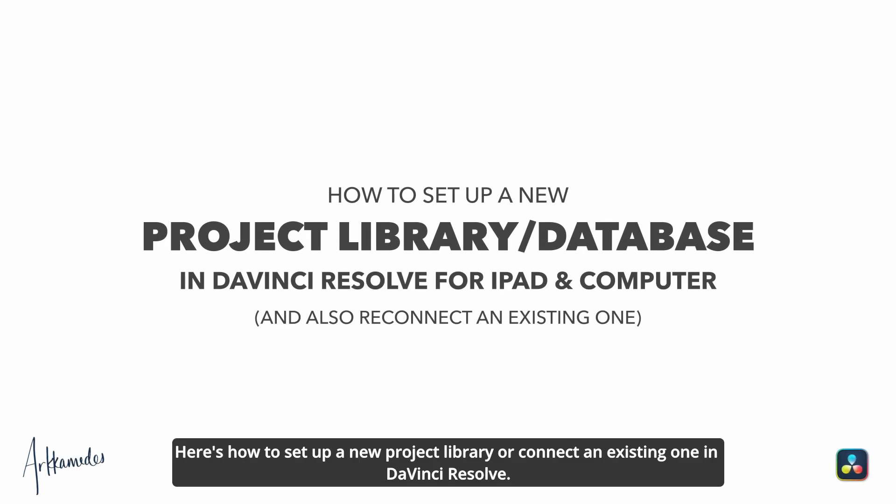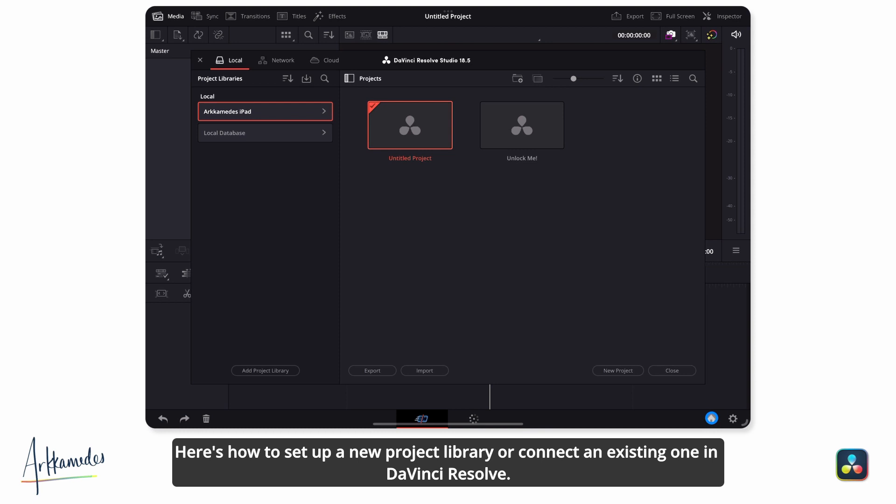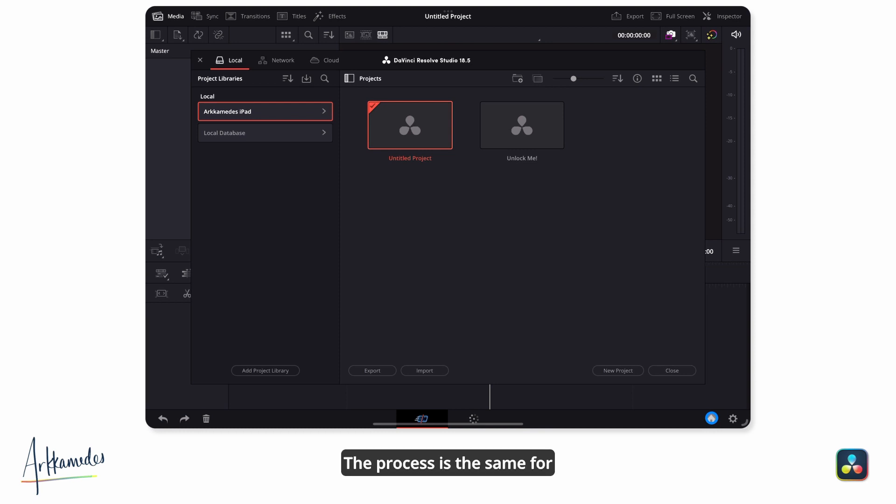Here's how to set up a new project library or connect an existing one in DaVinci Resolve. The process is the same for both the iPad and on a computer.